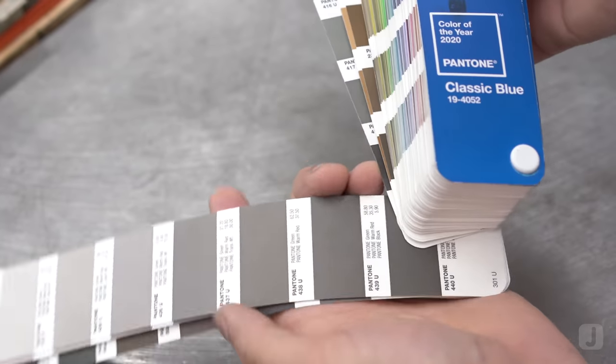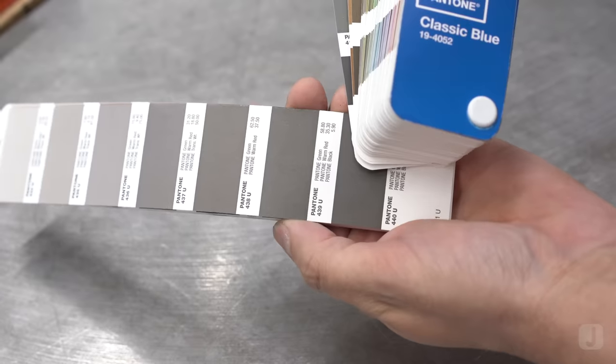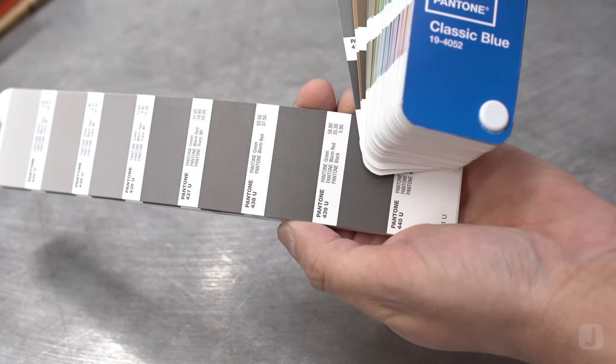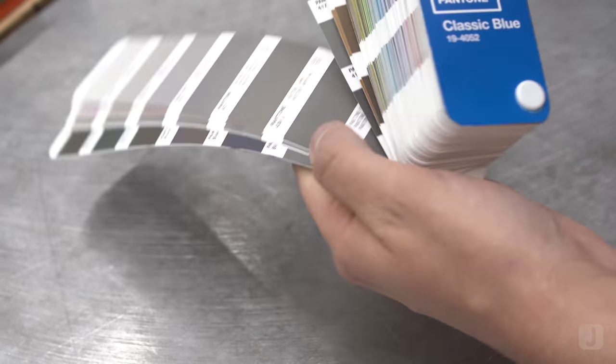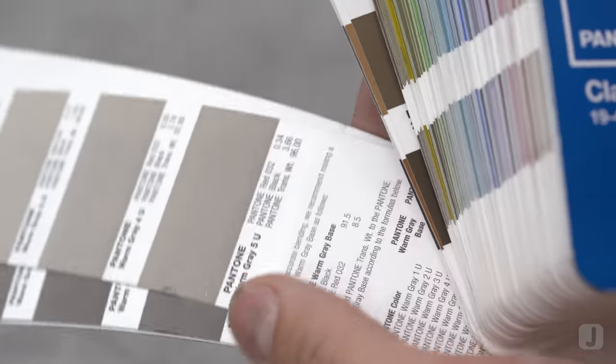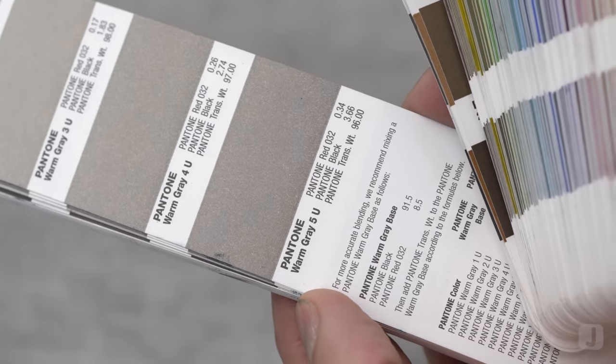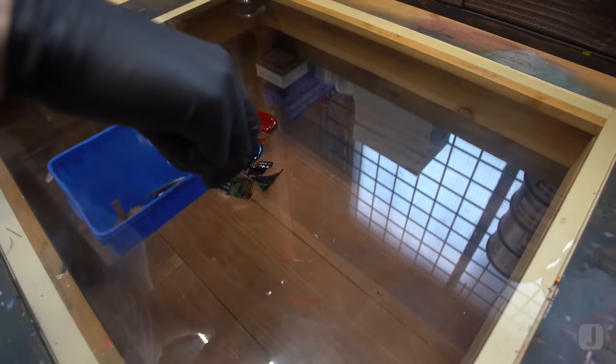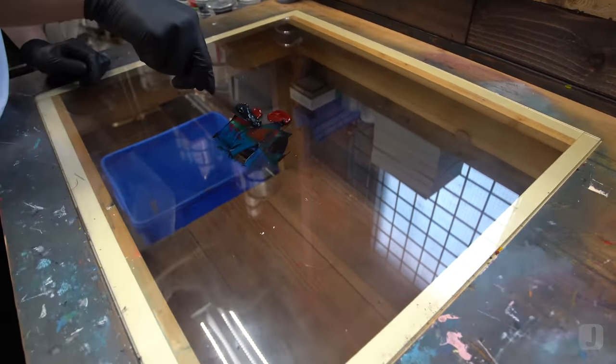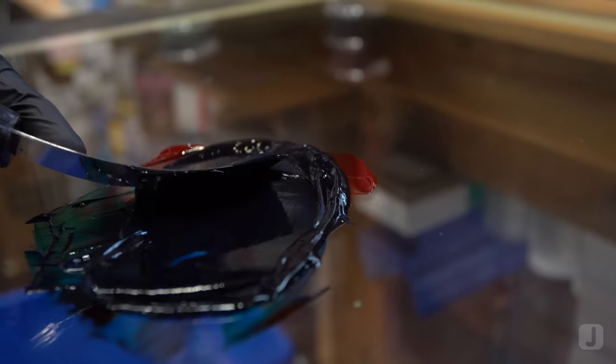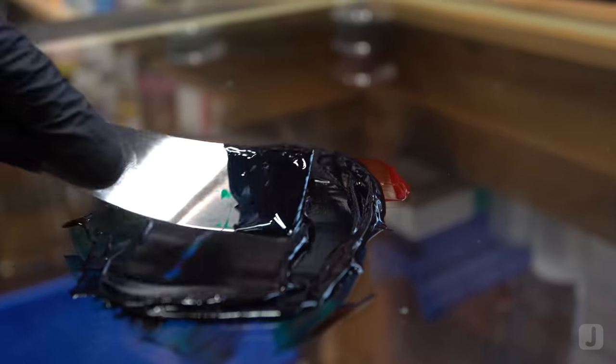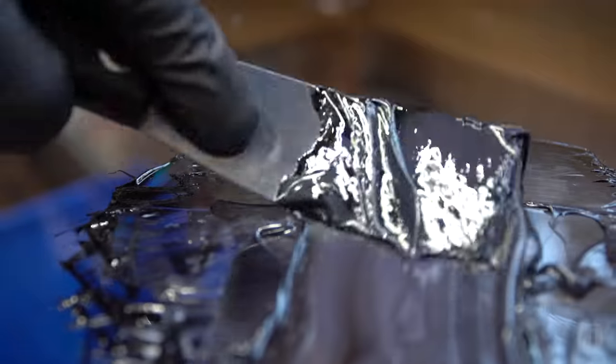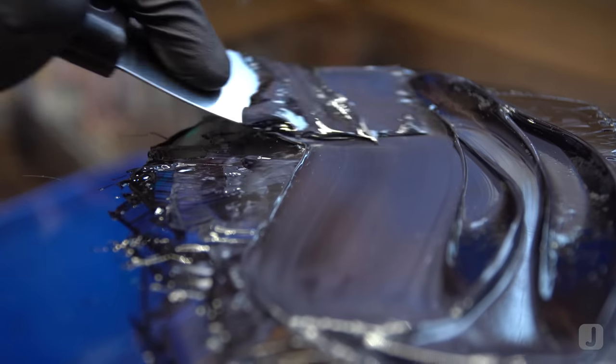Let's start off by mixing the inks that we'll be using today. I'm going to be printing with Pantone 439U, a dark gray, as well as Pantone warm gray 5. I've weighed our base inks out in the correct parts and have them ready to mix. A warm gray tone has red base ink in it while a cool gray tone will have a blue base ink in it.